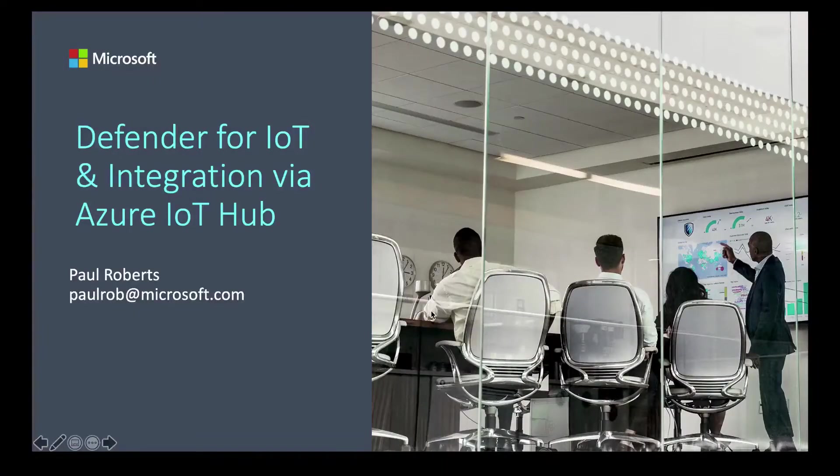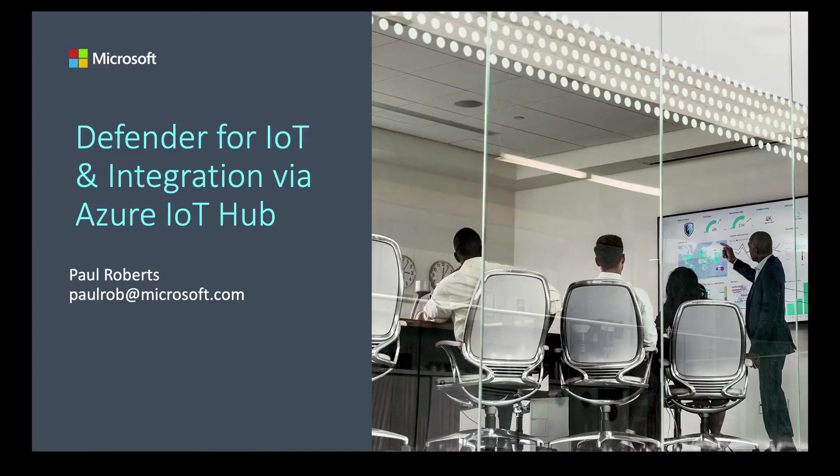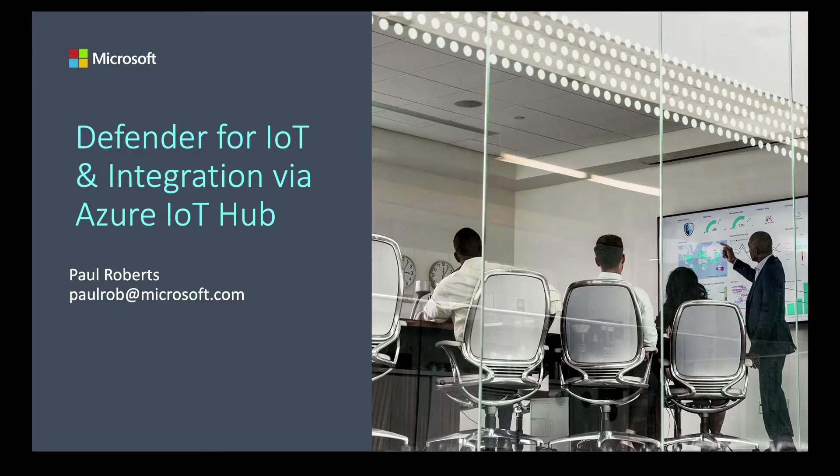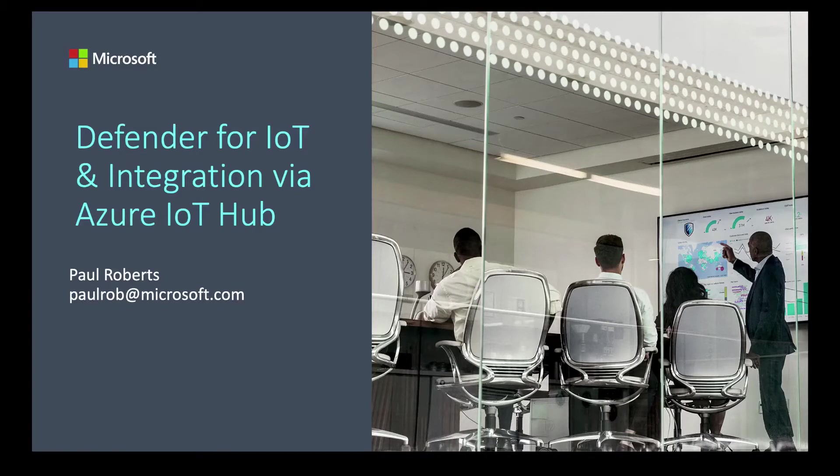My name is Paul Roberts. I'm a GBB for OT and IoT security at Microsoft. This is a quick look at how we can integrate Defender for IoT and the data and alerts coming from the collector that's on premise into Azure and ultimately Sentinel using the Azure IoT Hub.